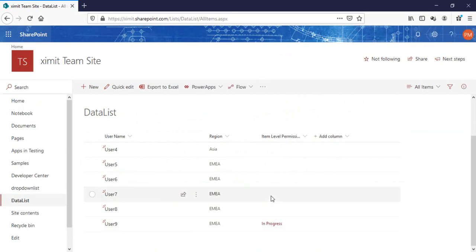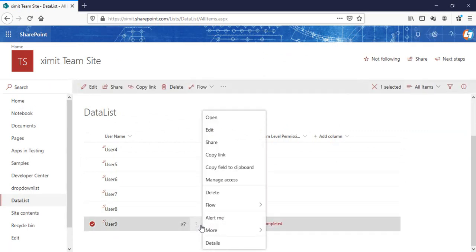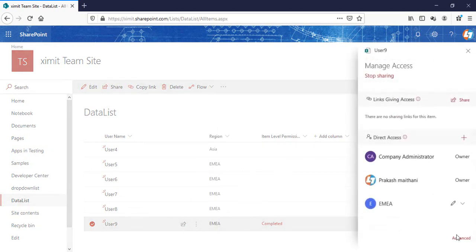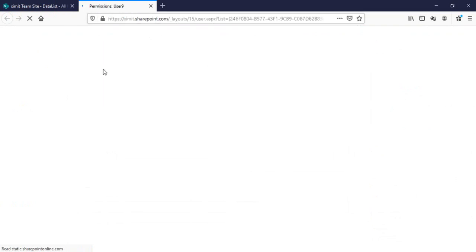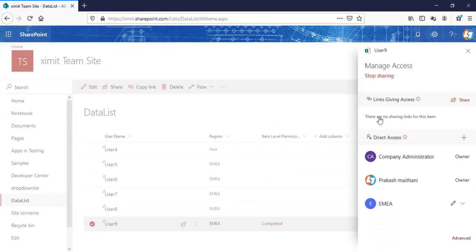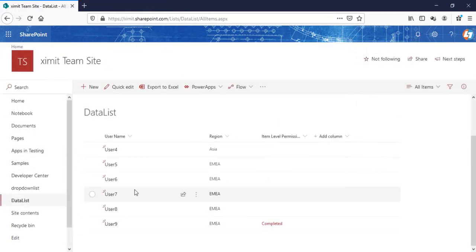The workflow is in progress and now completed. I'll check the permissions level — the region is EMEA, and going into the advanced check, only the EMEA user has access for this particular item. So this is the way you can replace permissions levels in SharePoint using SharePoint 2013 Designer workflow. It's an automatic process. If you liked this video, don't forget to subscribe to Learn and Tech. Thank you so much for watching.